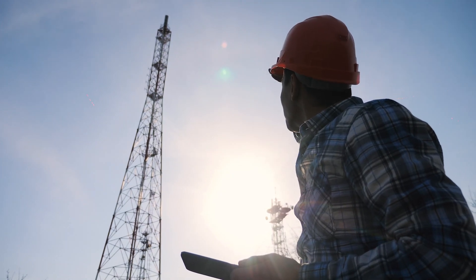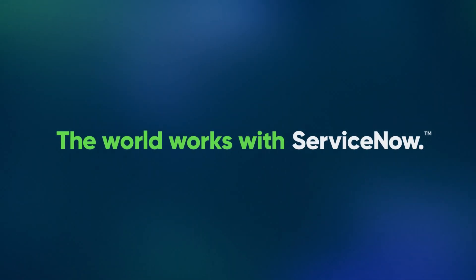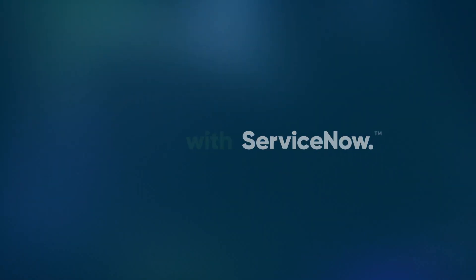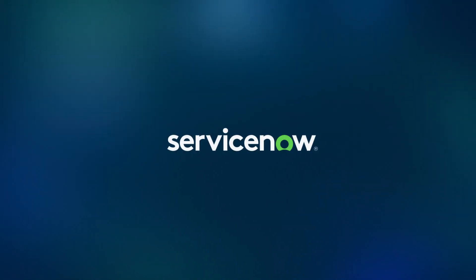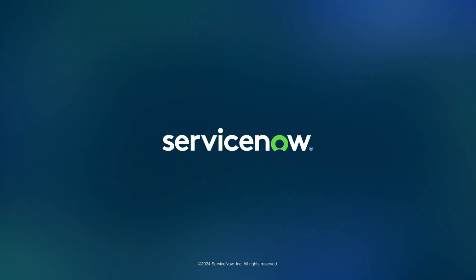When telecom works, the world works. And the world works with ServiceNow. Give us a call if you'd like to learn more, and visit ServiceNow.com. Thank you.